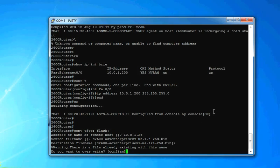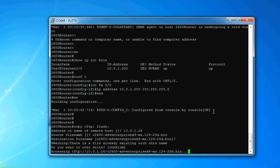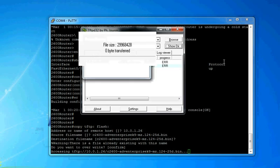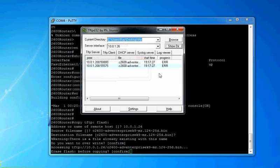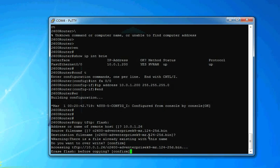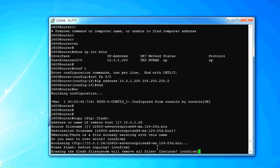It says there's already a file name, blah, blah, blah. And then it's going to start accessing the TFTP. If we look at it, it says, oh no, we have a problem. We don't have enough flash. Erase before copying. Confirm. Yep. Erasing the flash. Yep.